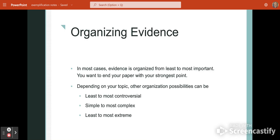Once you have chosen your examples, you need to organize them in your paper. In most cases, evidence should be organized from least to most important. You always want to end your essay with your strongest point. Depending on your topic, you might go from least controversial to most controversial, simple to most complex, or least to most extreme. Your weakest body paragraph goes first and your strongest goes last. Your thesis statement's plan of development should be in the same order as your body paragraphs appear in the essay.